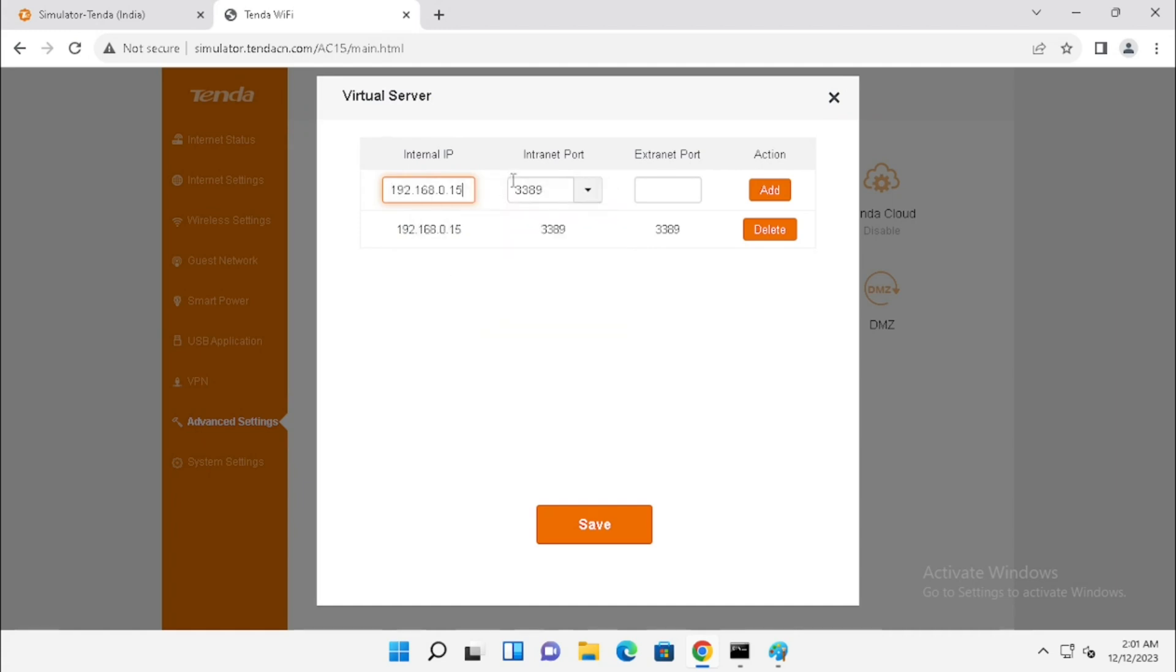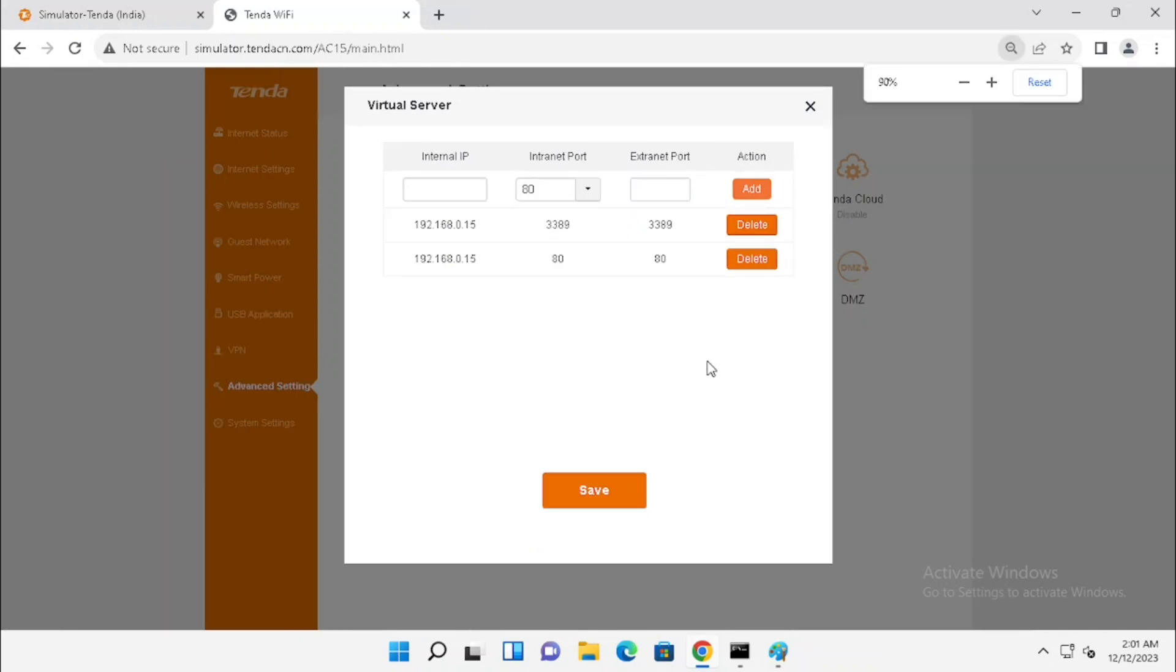Once finished, we need to save that configuration. We can add multiple IP address and multiple ports for port forwarding. Then, press the Save button.